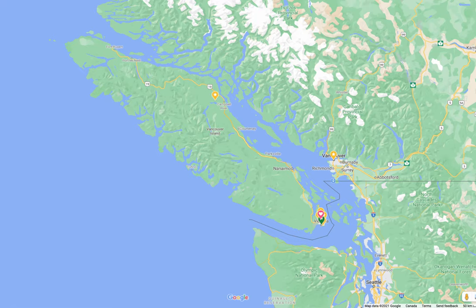Hi, this is Rich McHugh, and I'm going to talk a little bit about the struggle I had to find good local data about COVID spread in my part of the world, which is Victoria, B.C. and British Columbia.